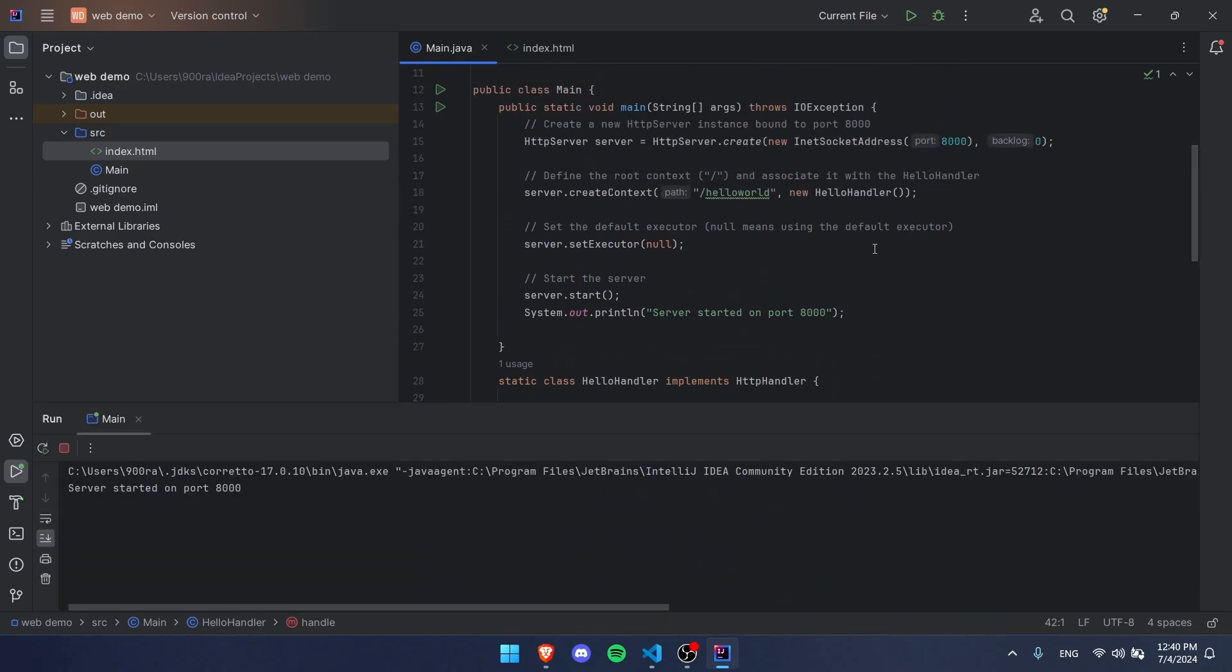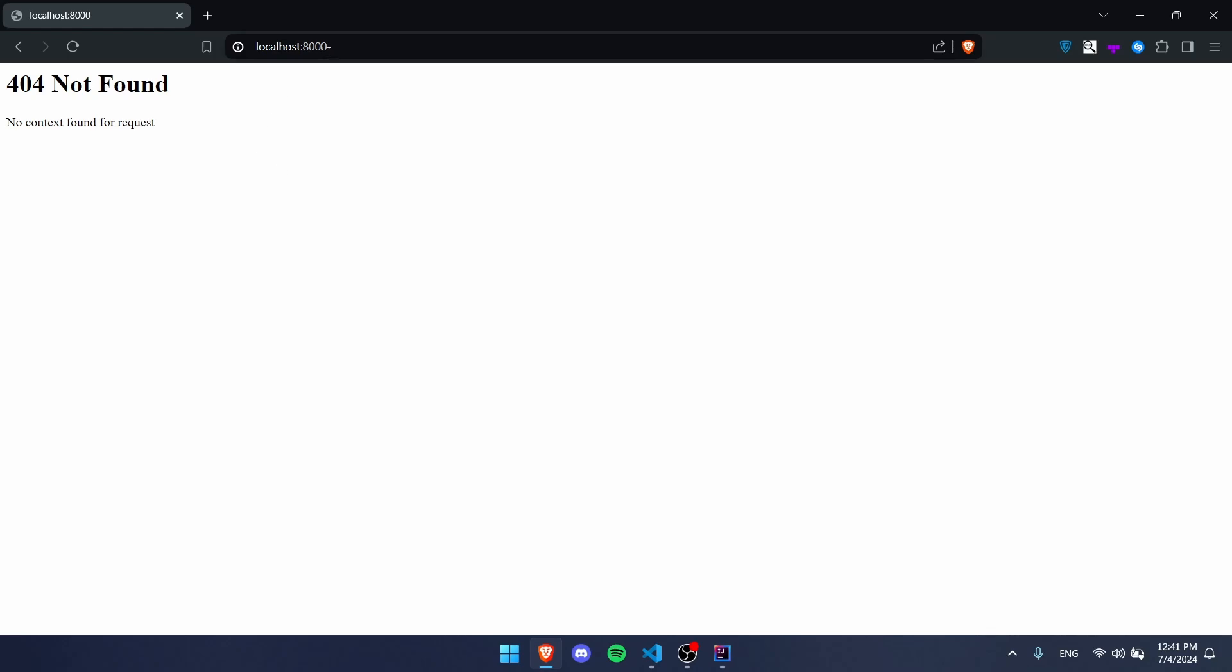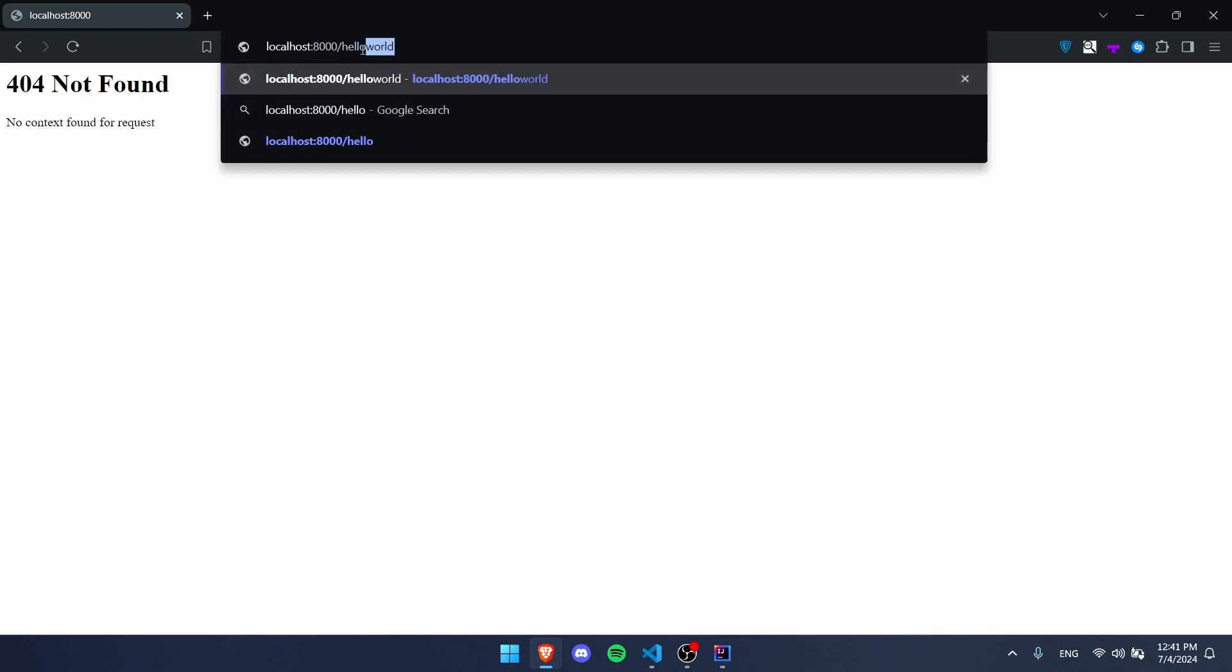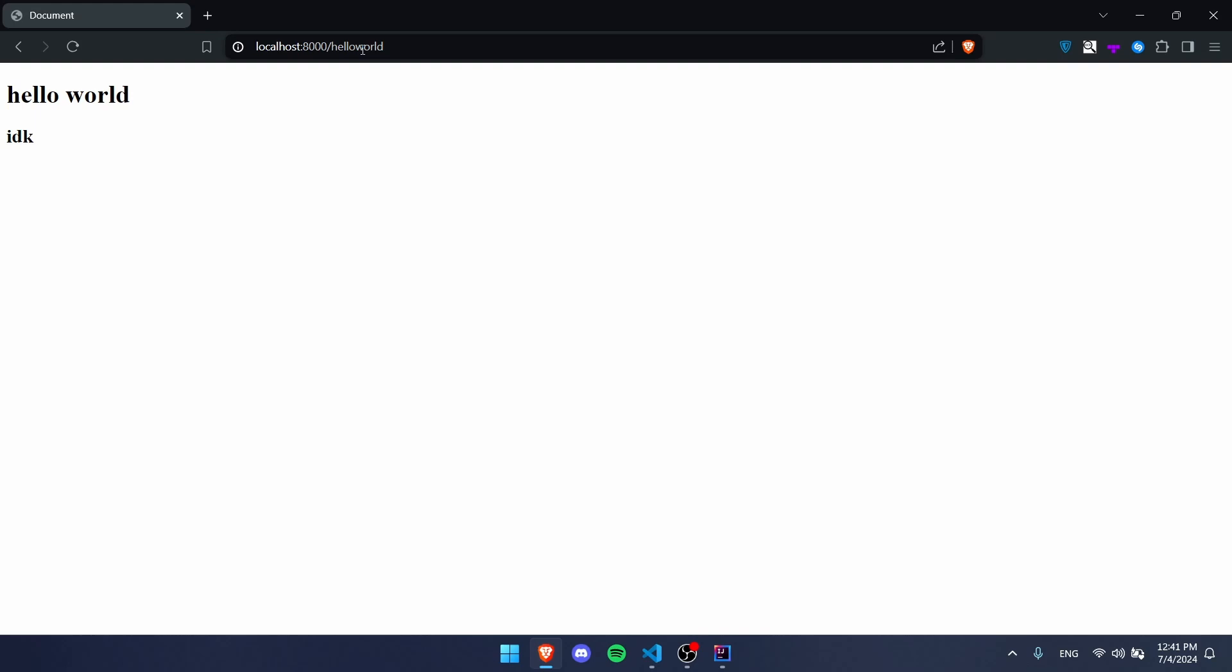Now if we go and run our server again, or you might be running already, you might have to stop it. Now we can go to Google, and if we're on our slash, we're still going to get our 404 not found. But if we go to hello world, we're going to get some big text and then some small text: hello world, yeah I don't know, how are you.